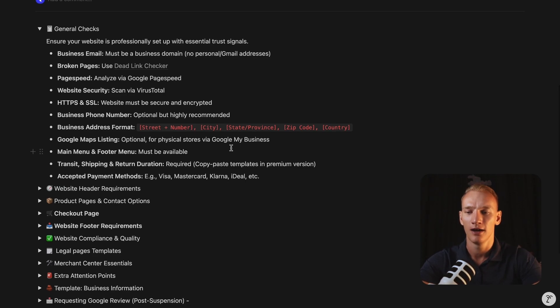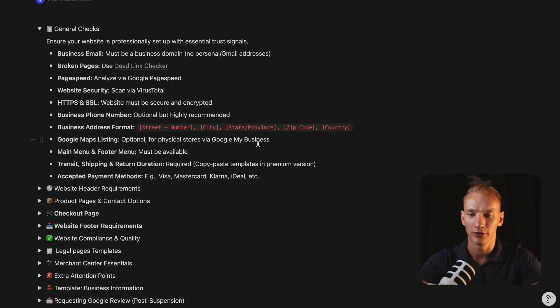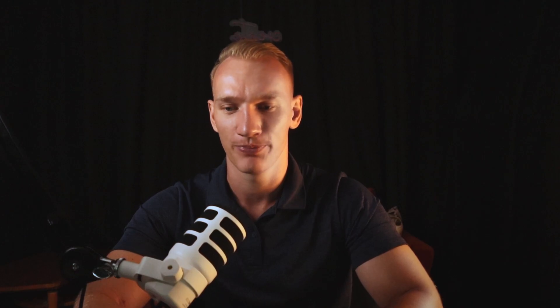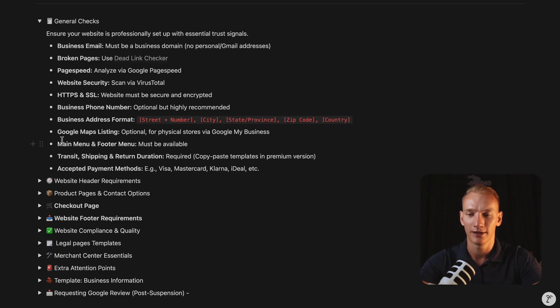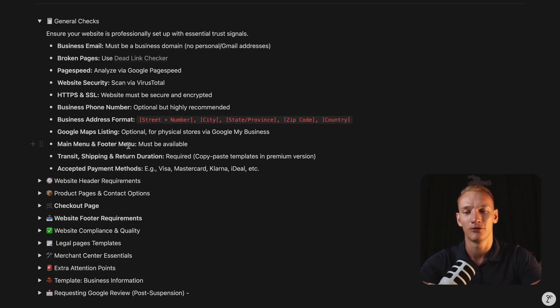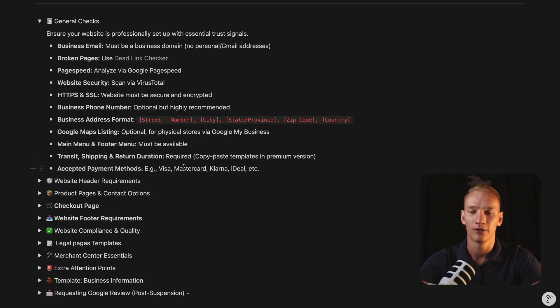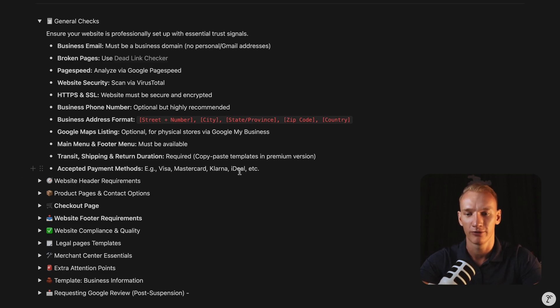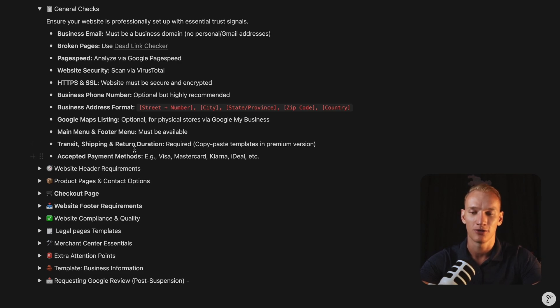Also, if you have any, you can list your Google Maps location there in the contact page. It would be good, but not really necessary, but it can always help leading to a suspension. Also, we need to make sure that we have a proper main menu and footer menu meeting and header menu here as well. Also, we need to implement different things such as the transit, the shipping and the return duration in the policy pages. Later down the line, I will implement some copy and paste templates in the premium version of this template as well. And also, you need to make sure that you mentioned the accepted payment methods.